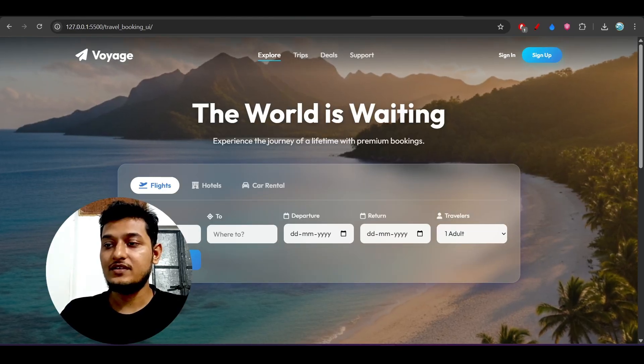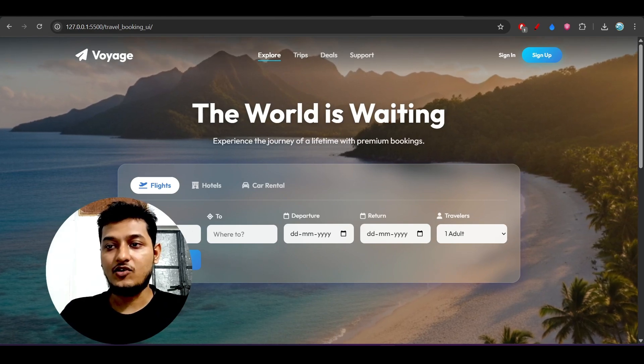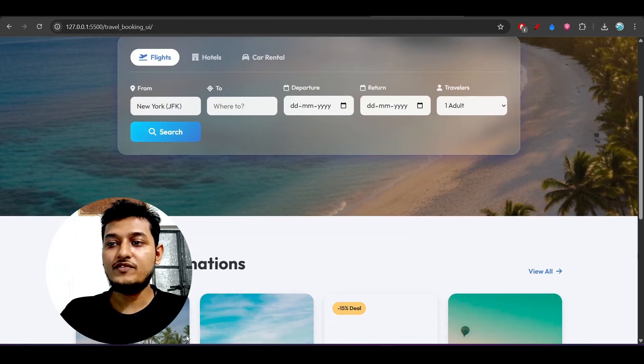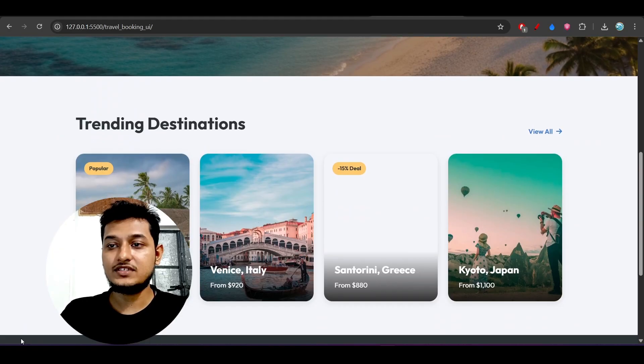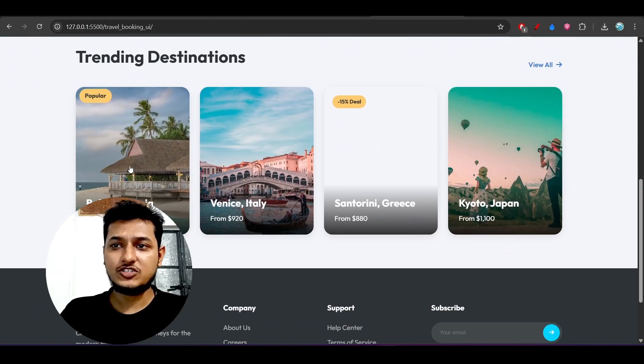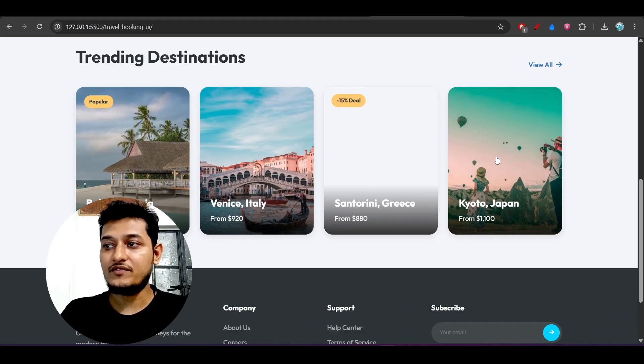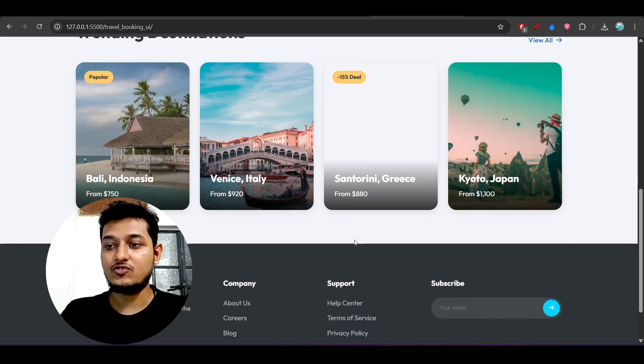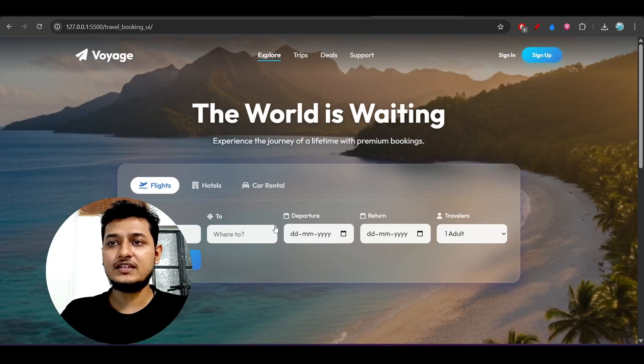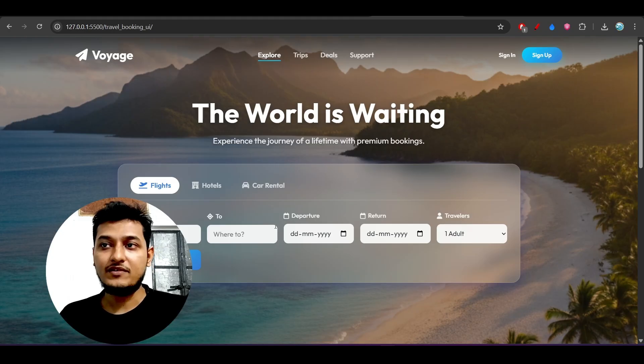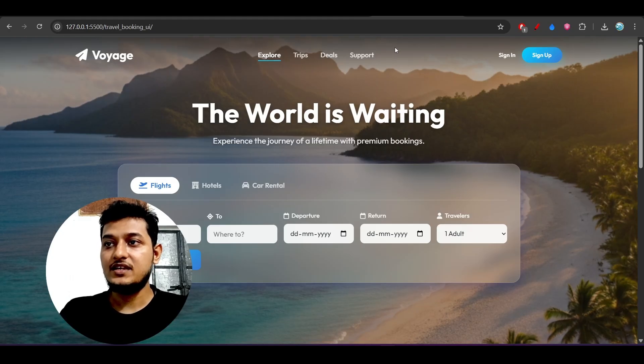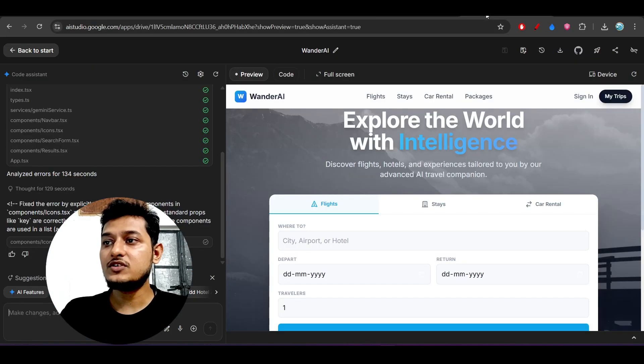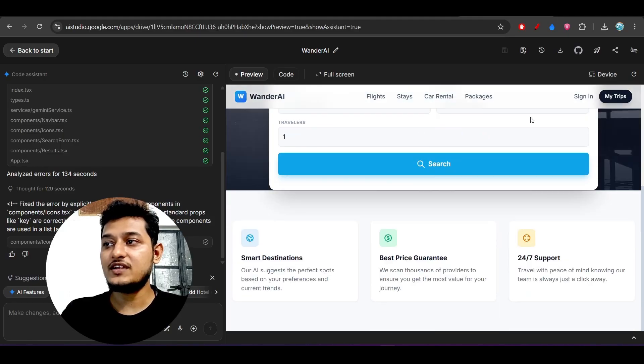This is the output I got - this is actually cool, very cool, right? Here you see the trending destinations, the hover effect, the background. This is a typical modern travel agent booking website. But when I give the same prompt to Google AI Studio, you see this kind of output.